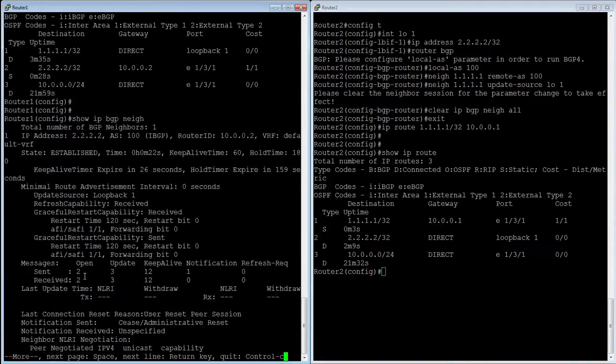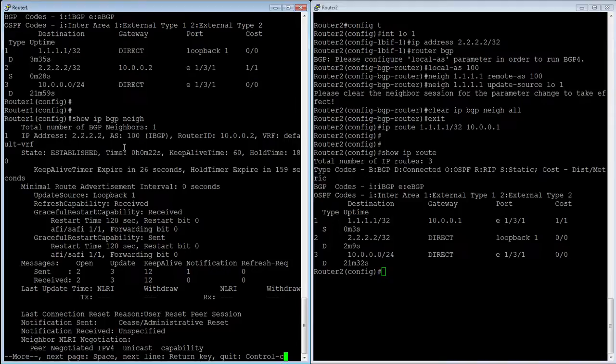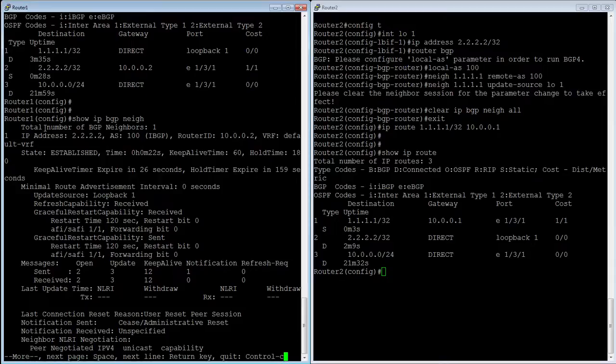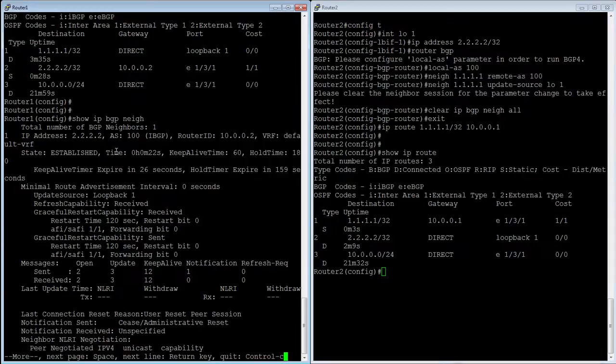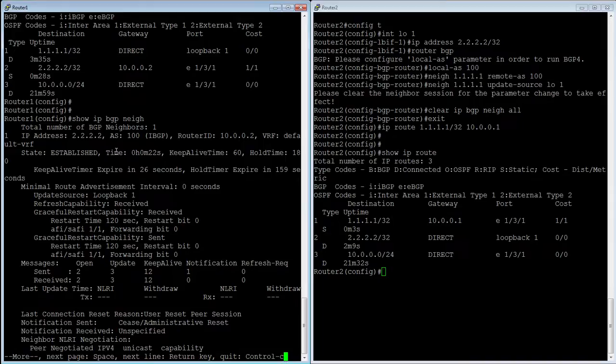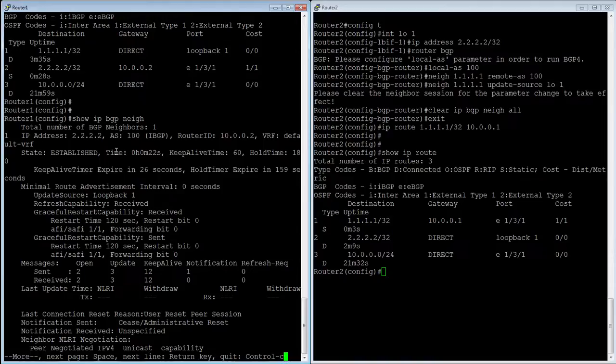should show me these guys in an established state, which it does. So now my neighbor relationship to 2.2.2.2, or my IBGP connection is in an established state, and that's as good as it gets in BGP. So we were stuck in connect before, but now we have connectivity. It's sending that connection from loopback to loopback. It's an IBGP session, and we've accomplished everything we wanted.